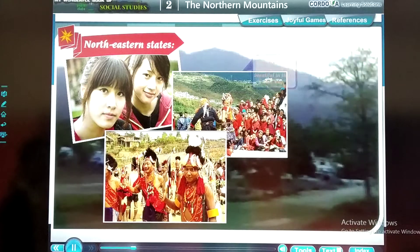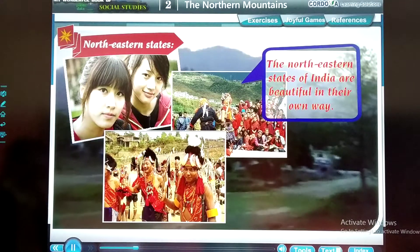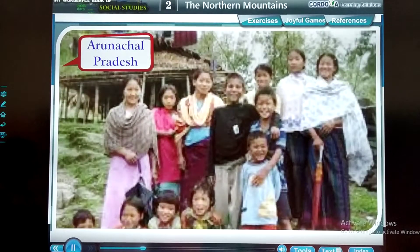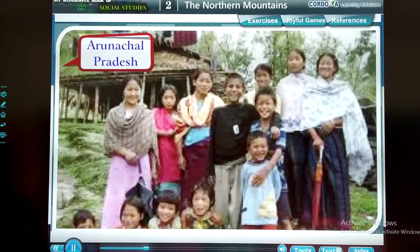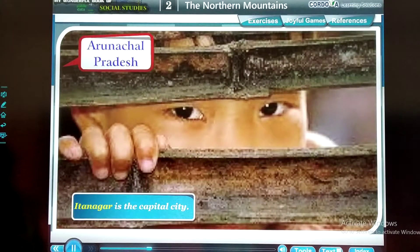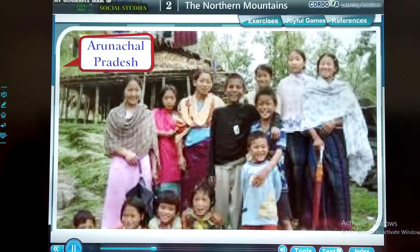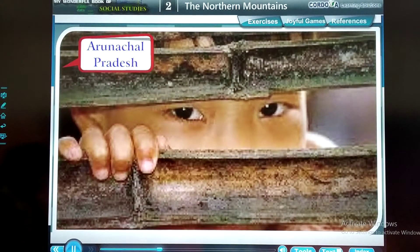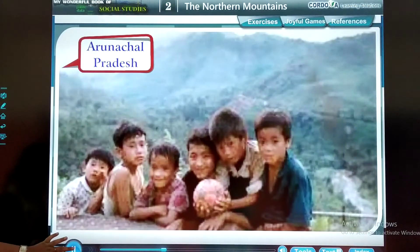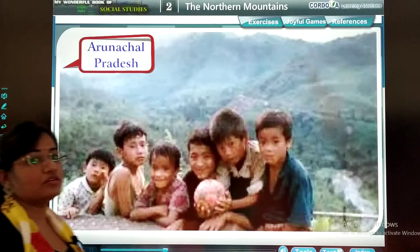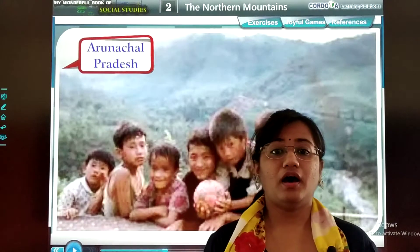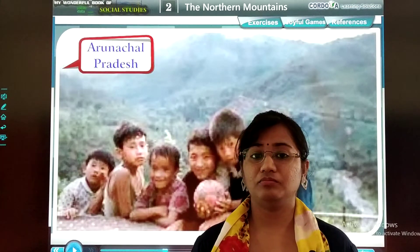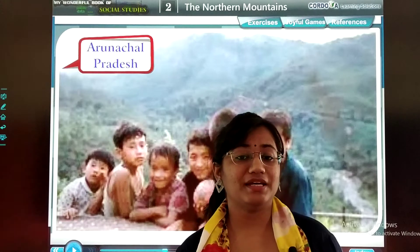Northeastern States. The Northeastern States of India are beautiful in their own way. Arunachal Pradesh is the largest state in this region. Itanagar is its capital. The population of the state is less, and people live in houses on stilts to protect themselves from rain and snakes.